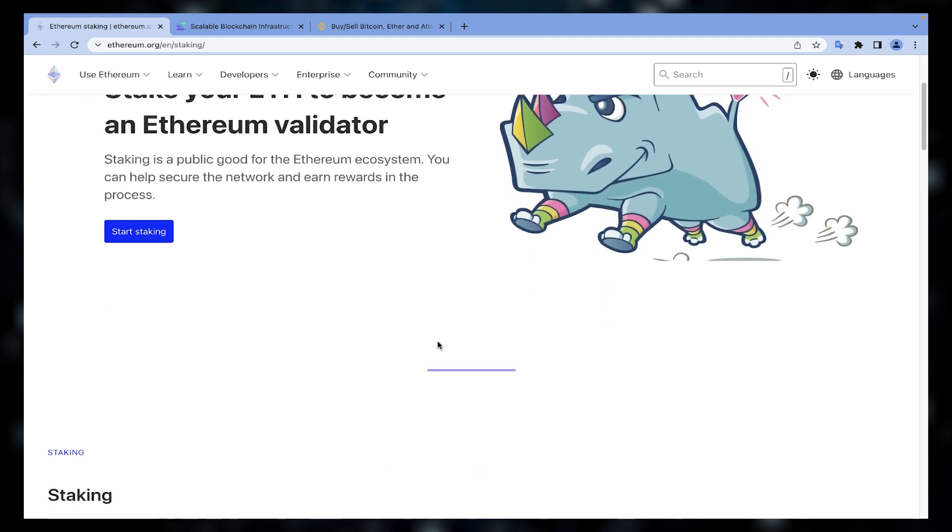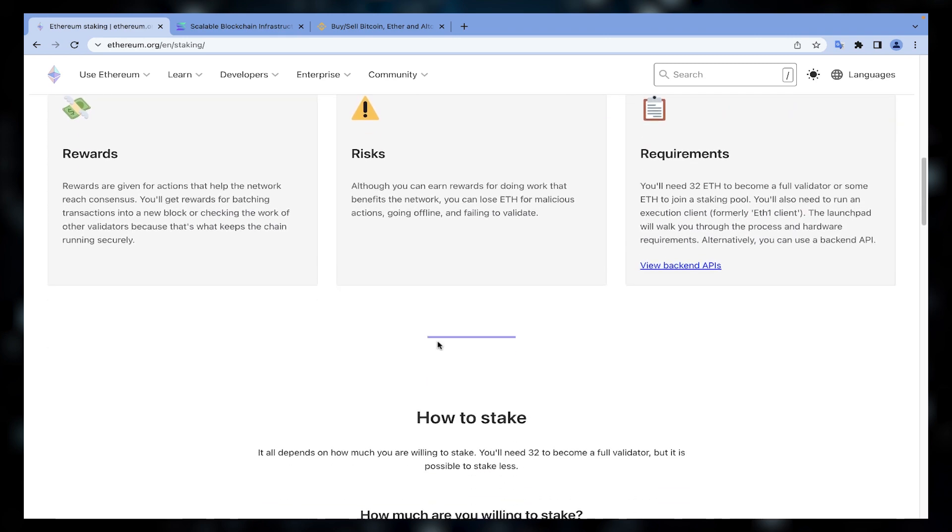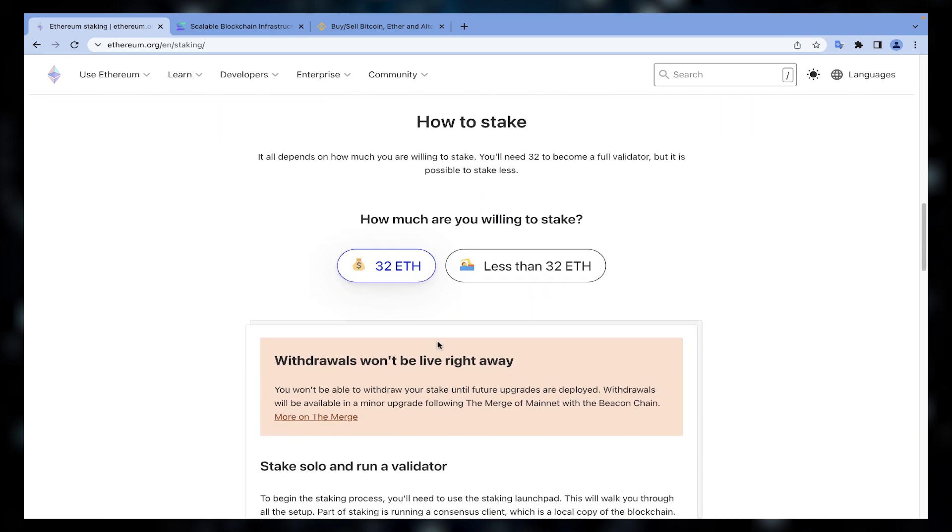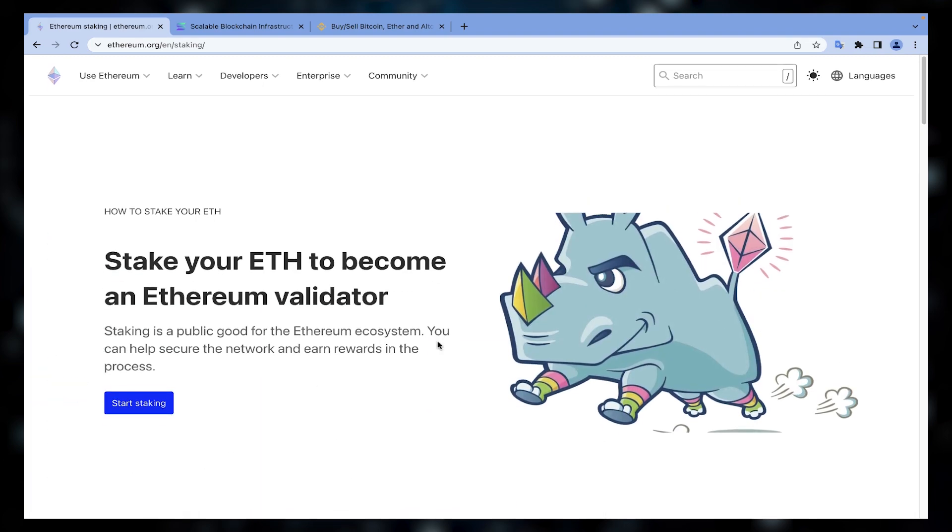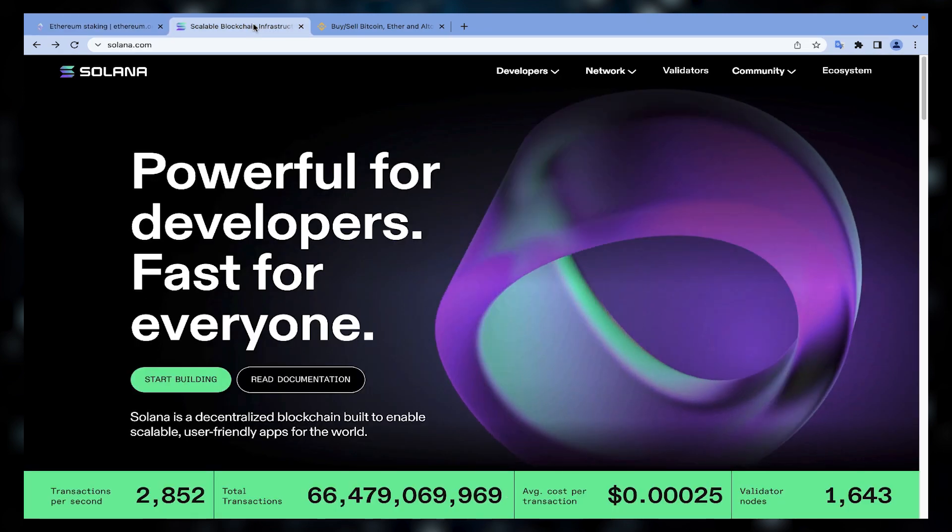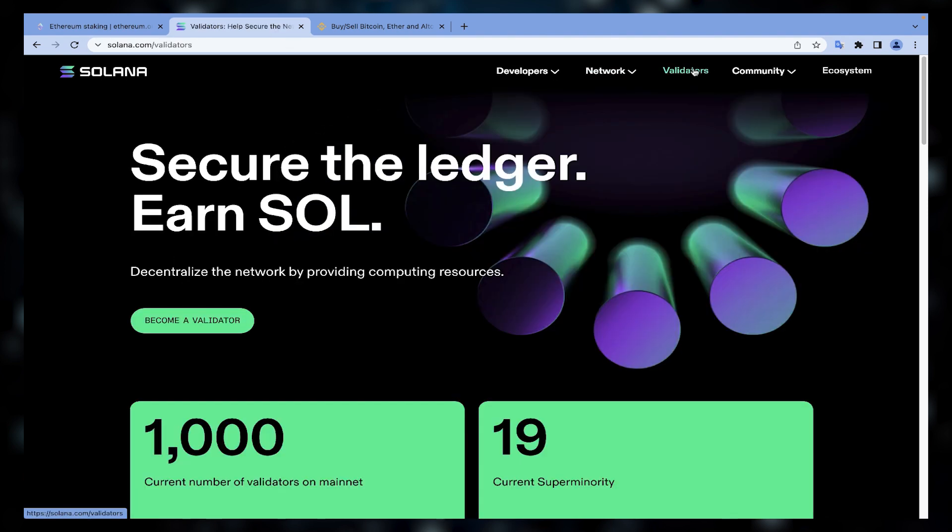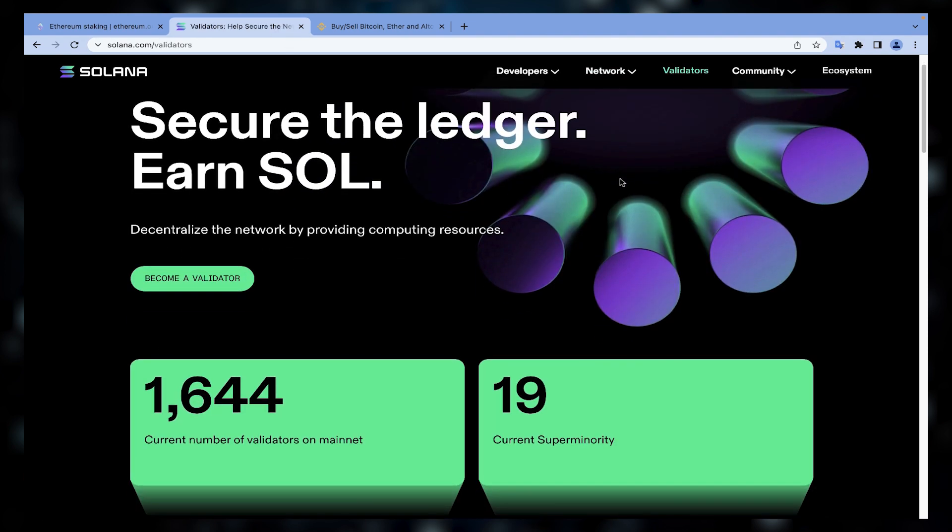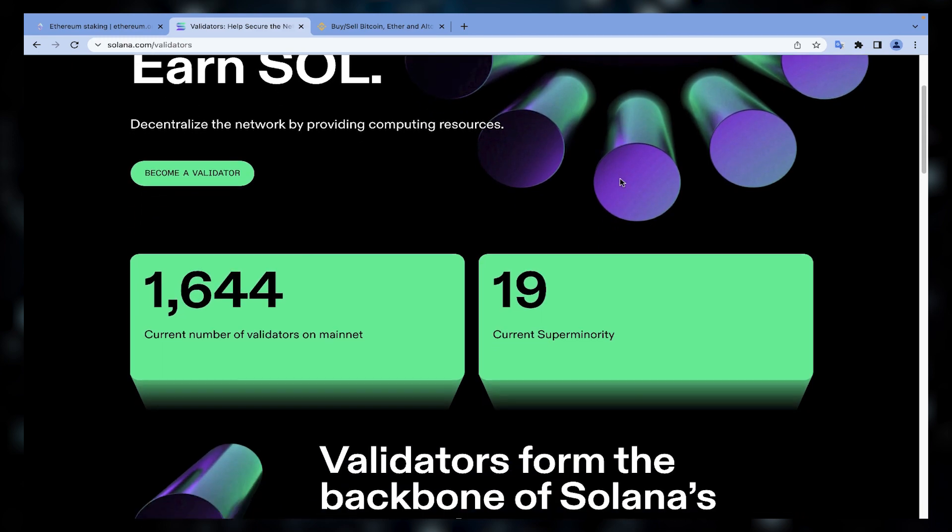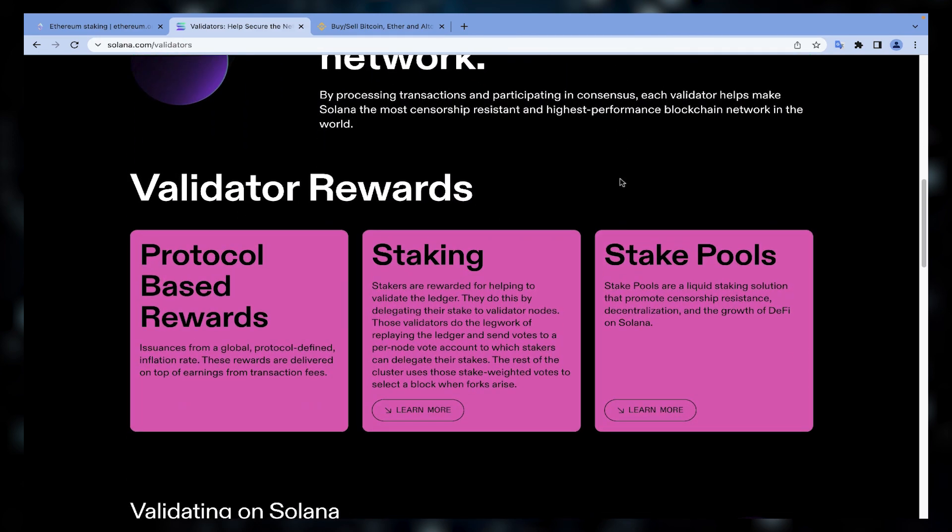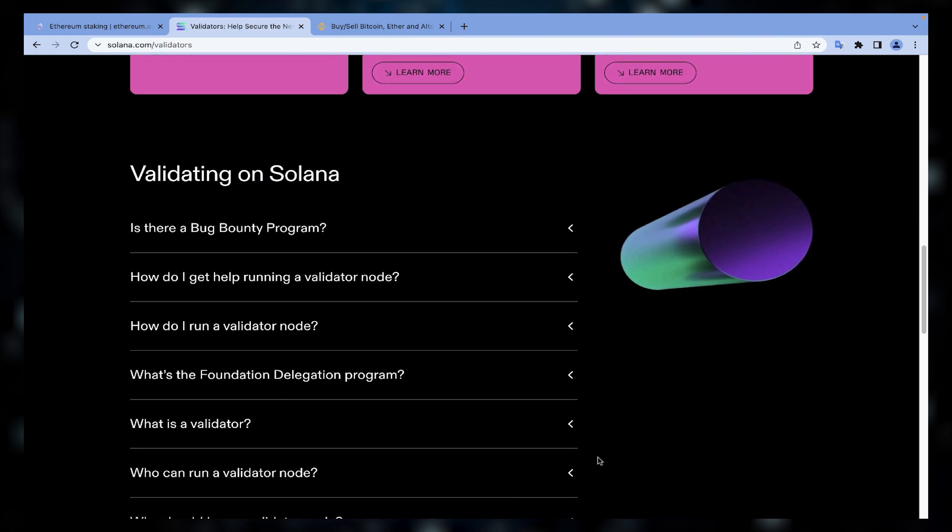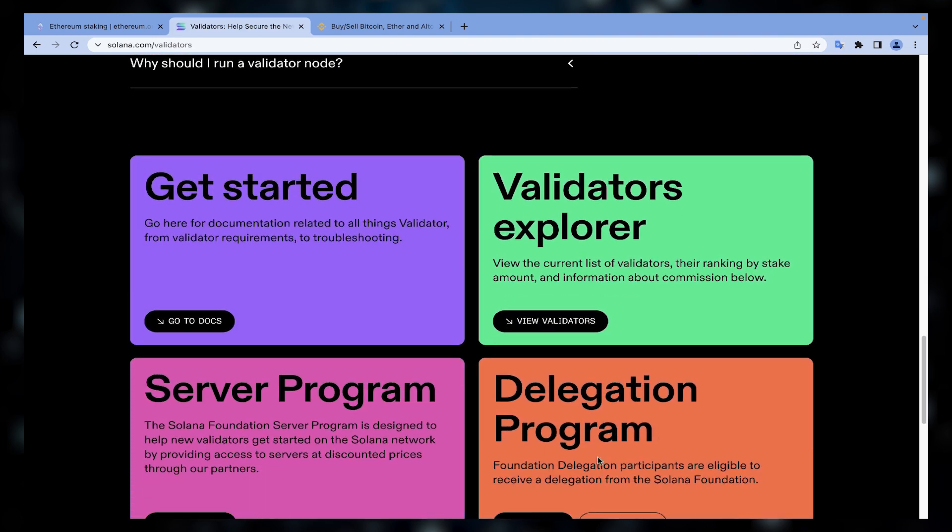Actually, proof of stake blockchains rely on users who stake their assets similar to decentralized exchanges that reward investors who provide liquidity. Here also the network rewards investors who lock their assets. The more you stake, the more priority you're given for validating transactions and the more you earn. And the amount you earn depends on the network.